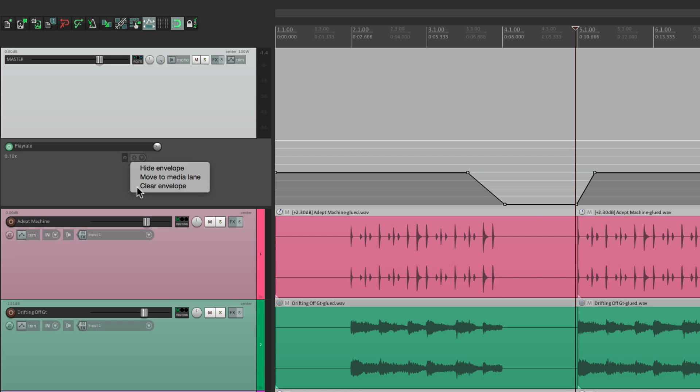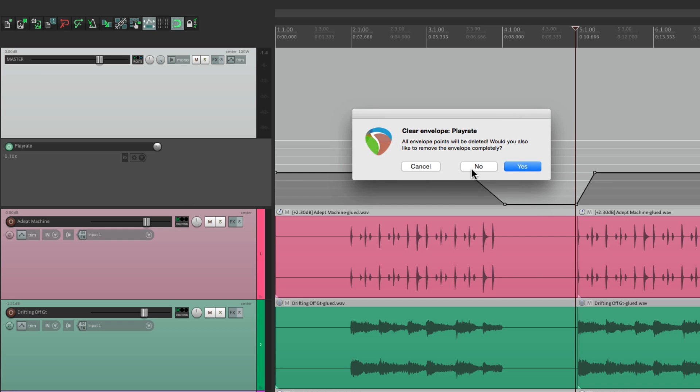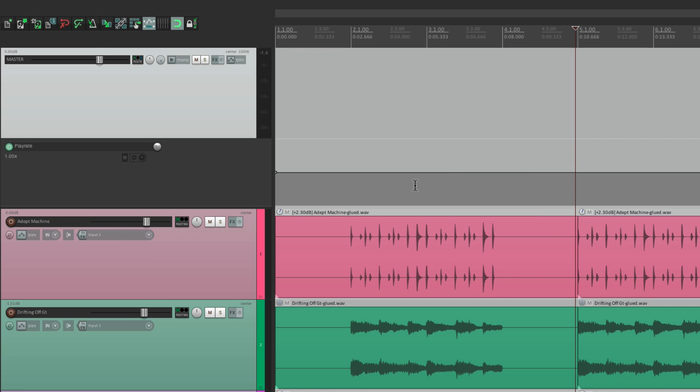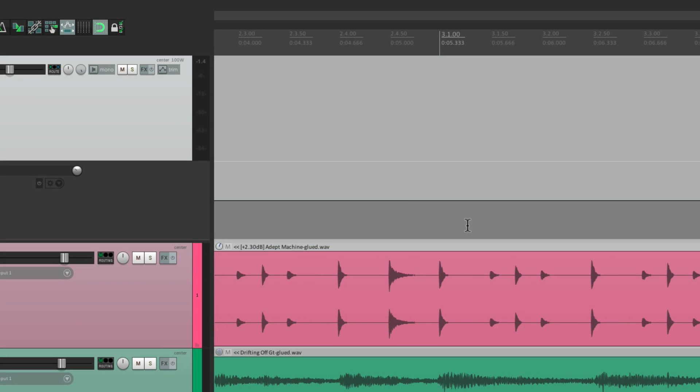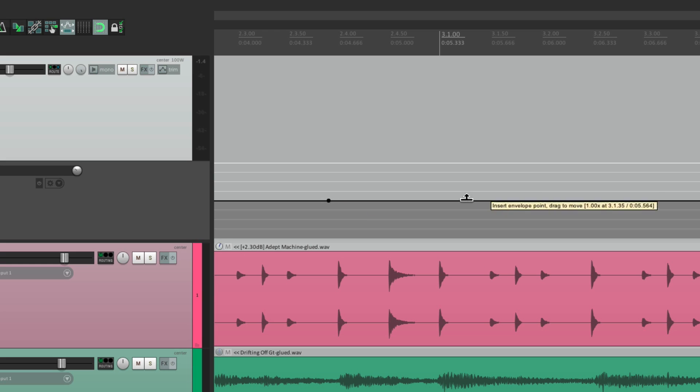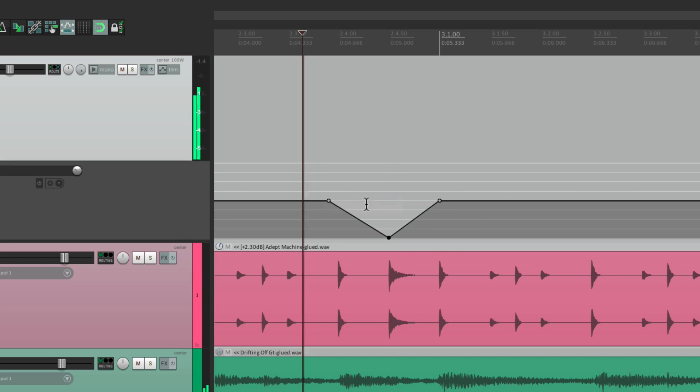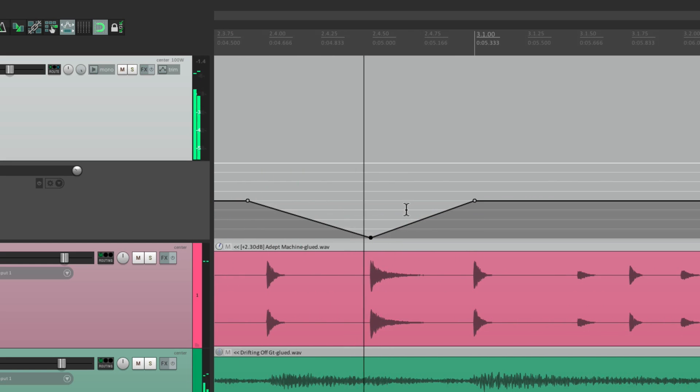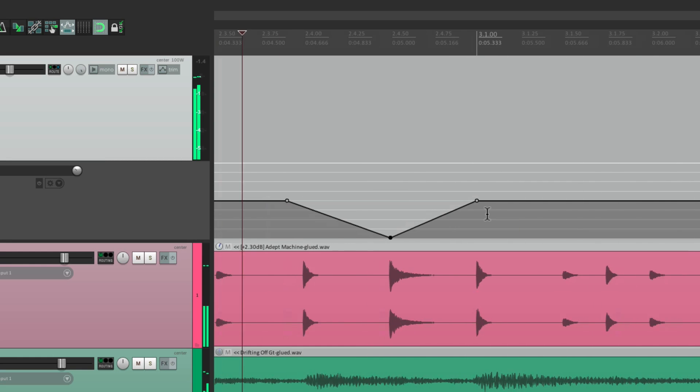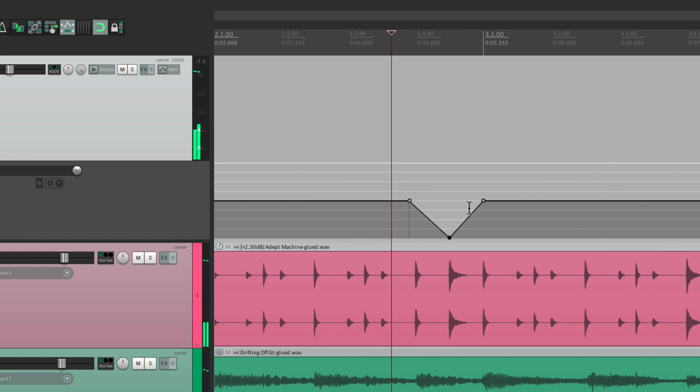And we could simulate the tape slowing down and speeding up. Let's clear it. And do a slow down and a speed up. We'll create three points. Bring this one down in the middle. To create those effects.